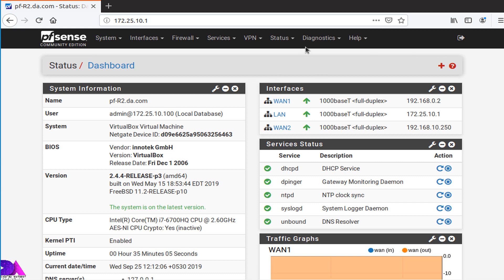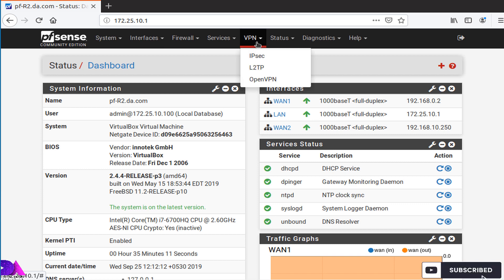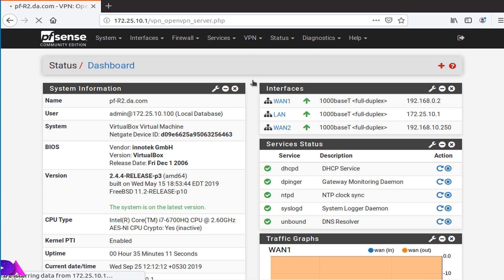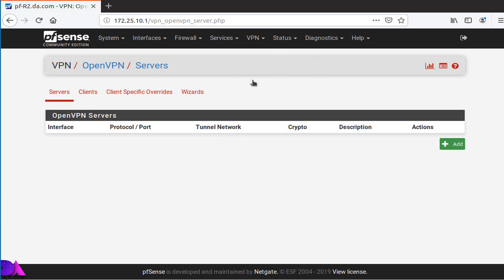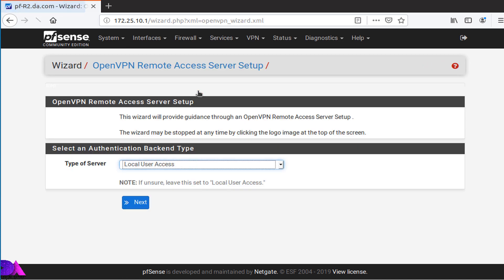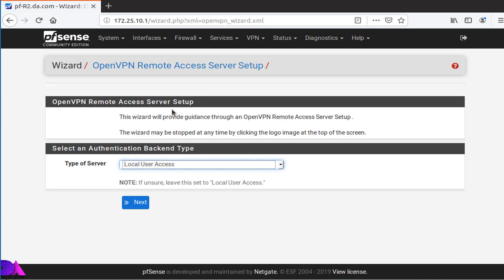First, head over to the VPN tab and select OpenVPN from the drop-down, now open the wizard. Select local user access as the authentication backend type and click next.